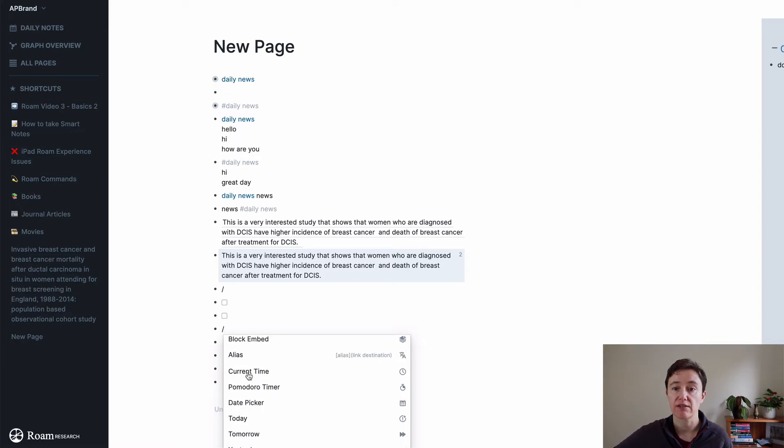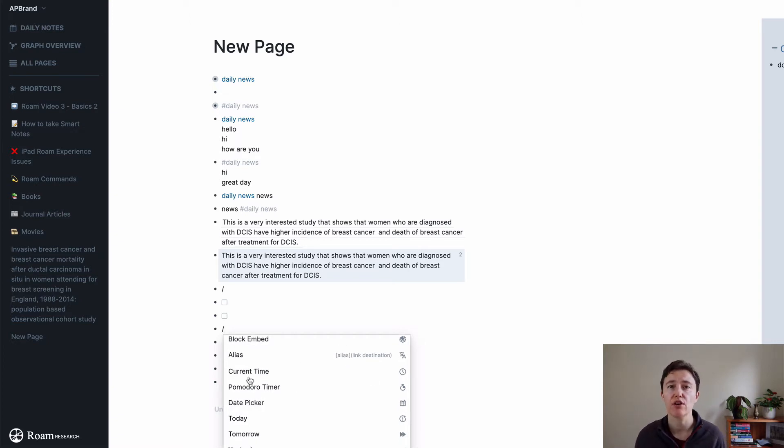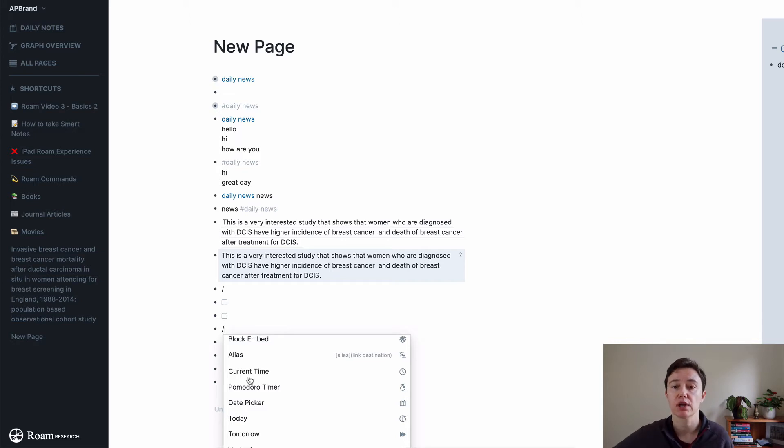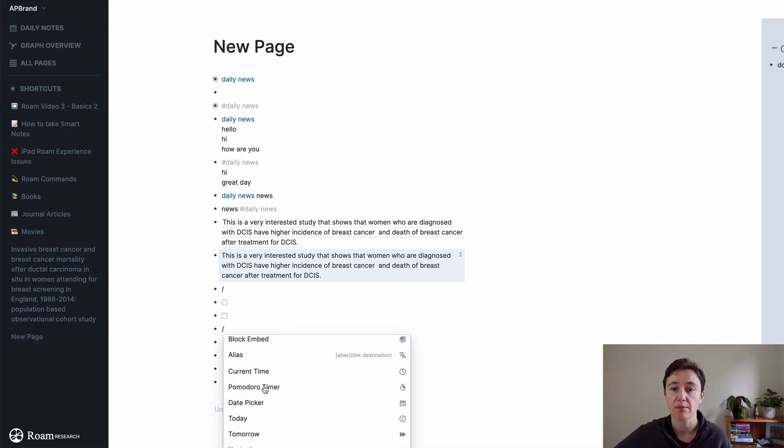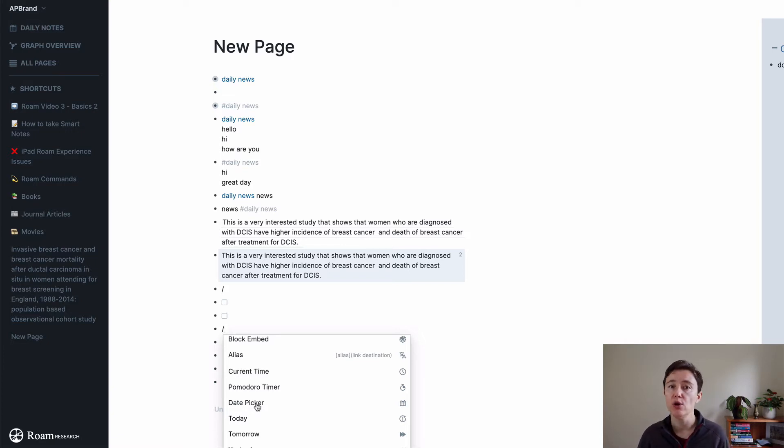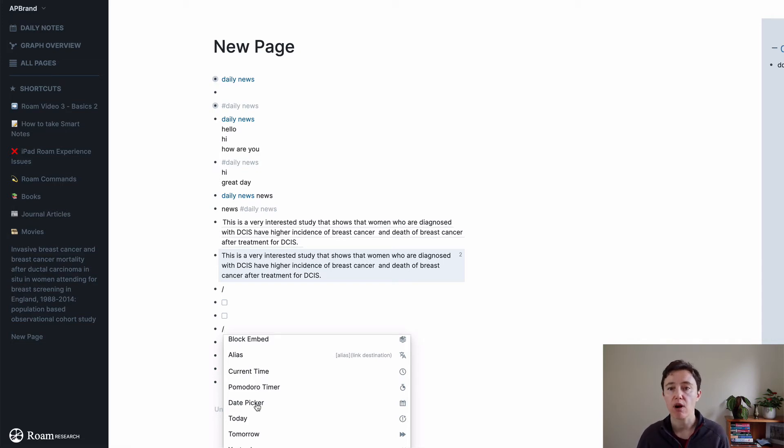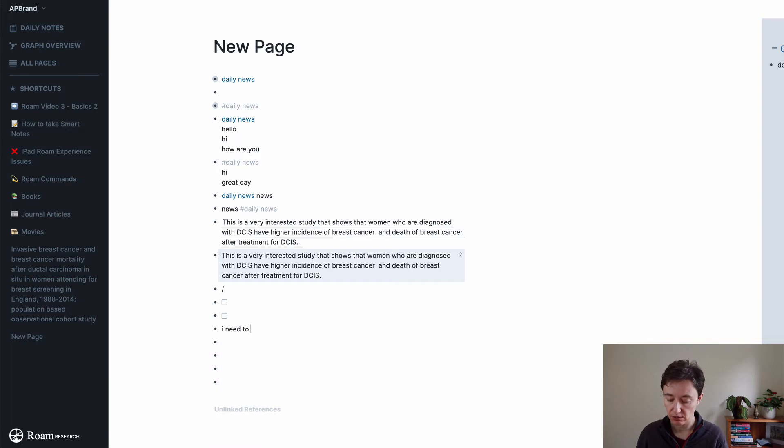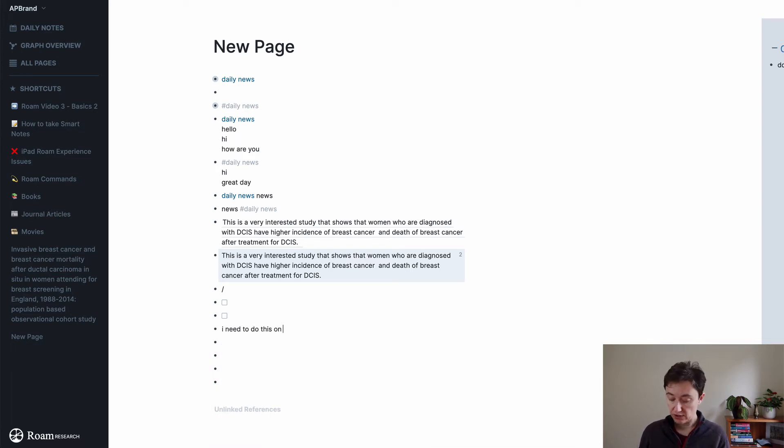Link destinations, current time. So for people who do notes and daily notes or meetings, they can put a current time. You can insert Pomodoro timer. Date picker. This is very good, especially if you're doing to-dos or something that's due on a certain date. So if you're writing something, I need to do this on the 31st, so date.